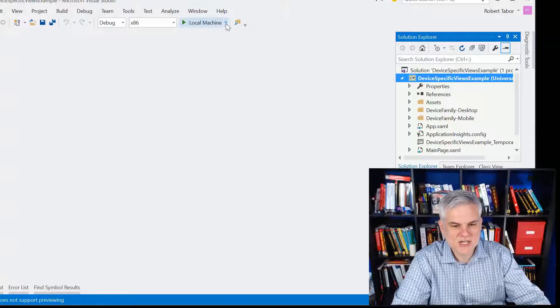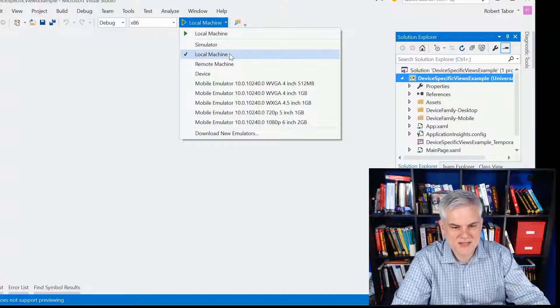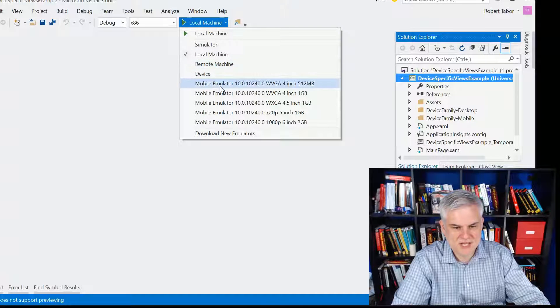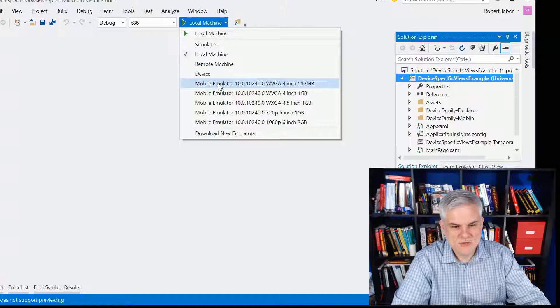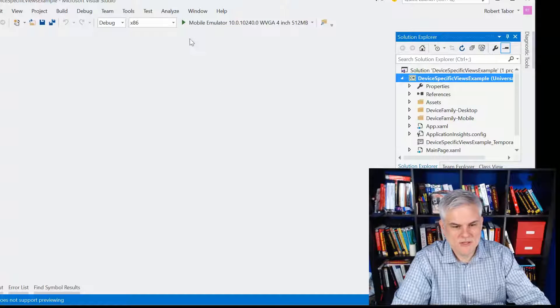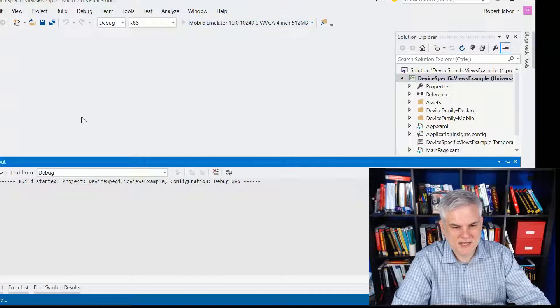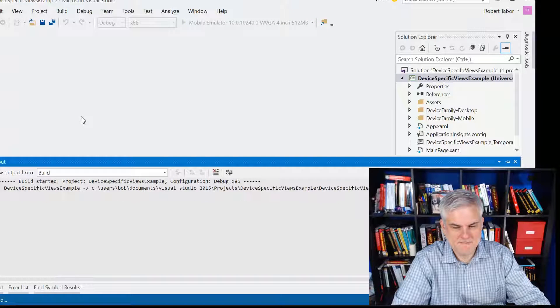If I were to change the device that this runs on, choosing one of the mobile emulators to debug on, let's go ahead and run the application again.